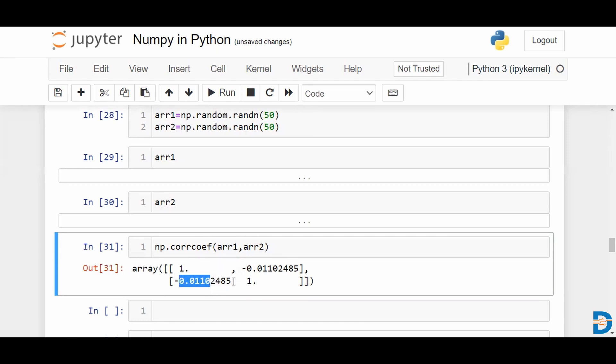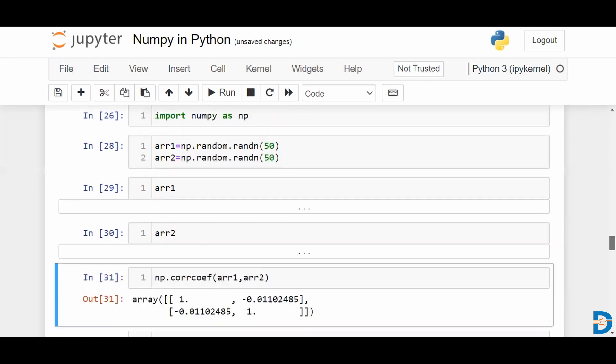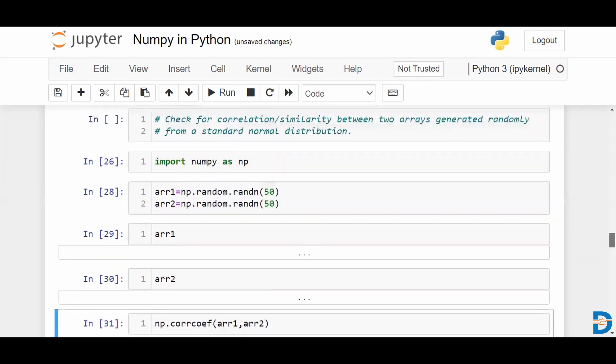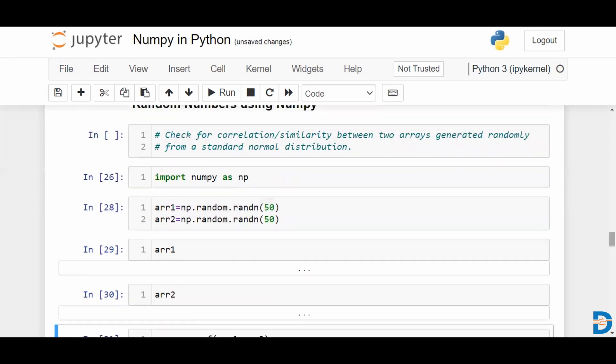So there's a negligible relationship or almost no correlation whatsoever between the two arrays.